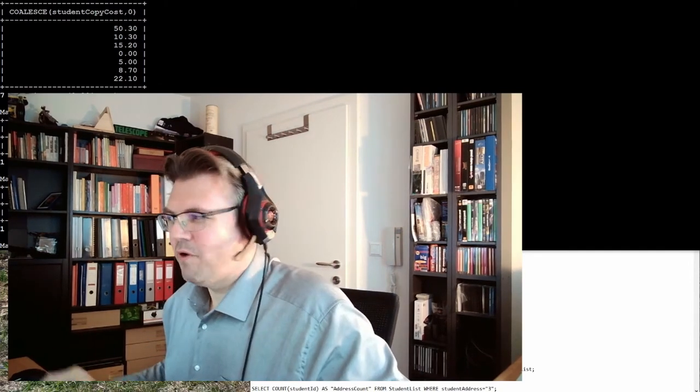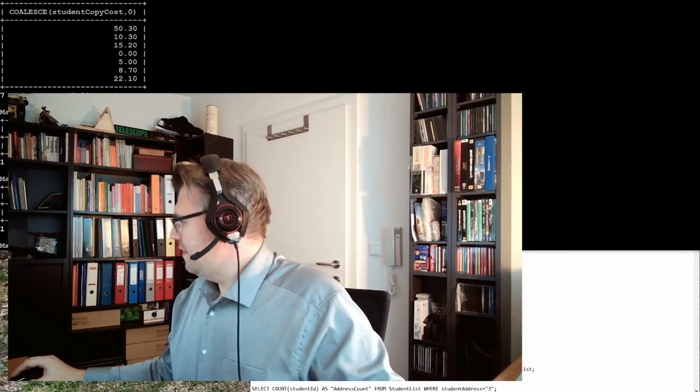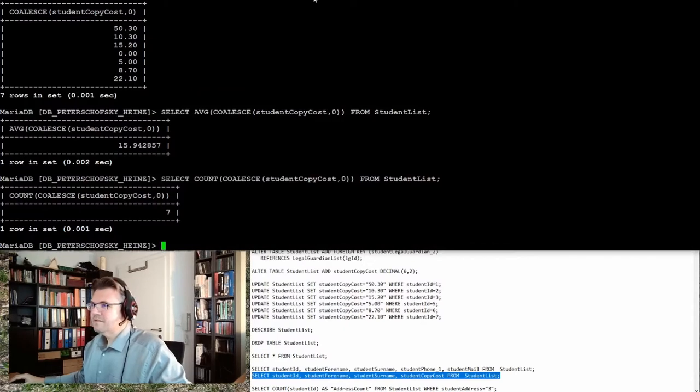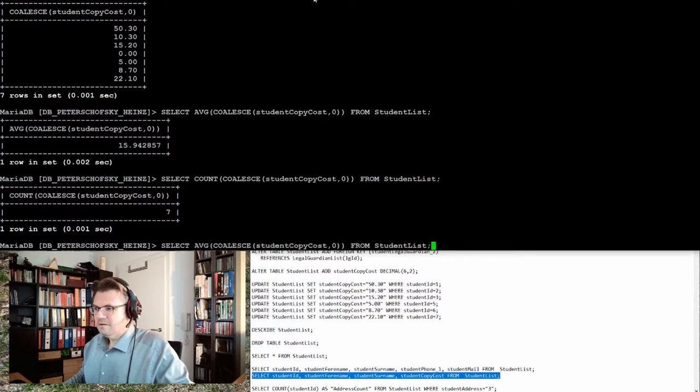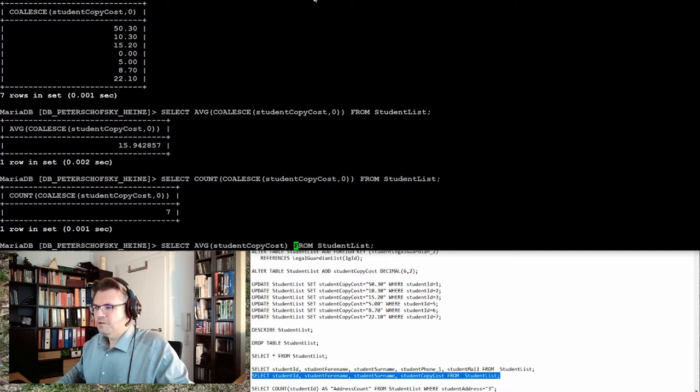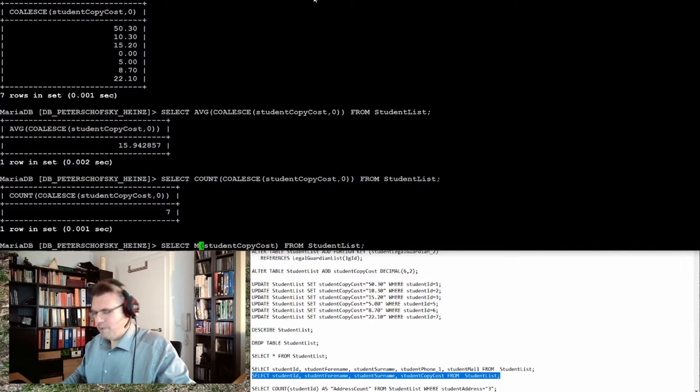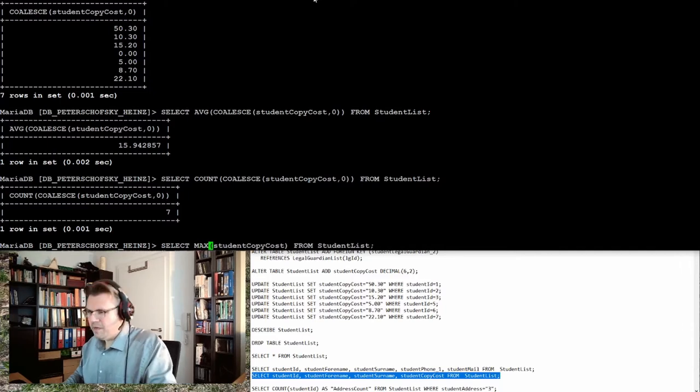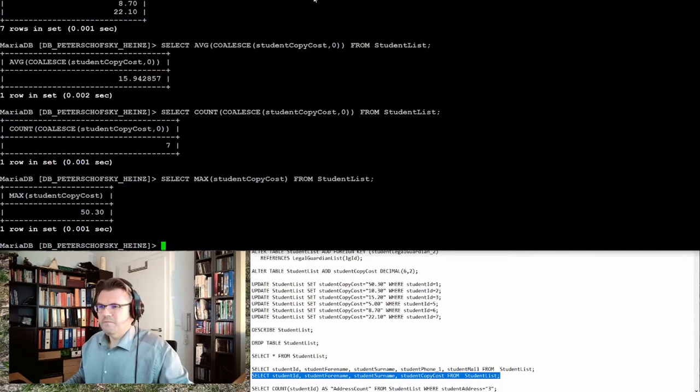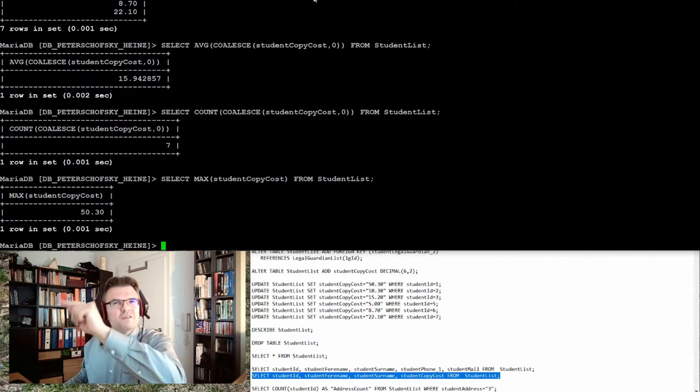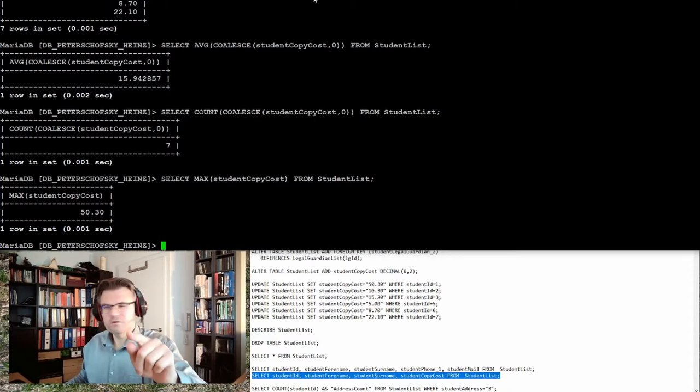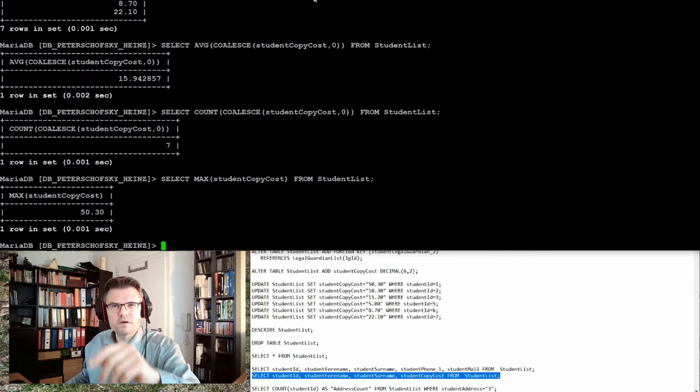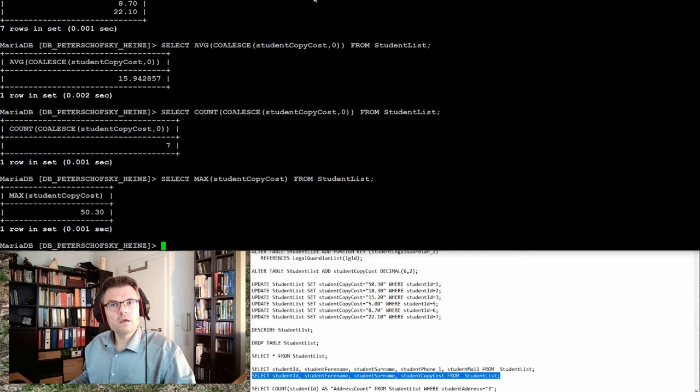Let's try this. Don't use average, use MIN or MAX. Make first MAX: 52.3 euros. Somebody spent 50 euros and 30 cents on copy cost. Who is that guy?